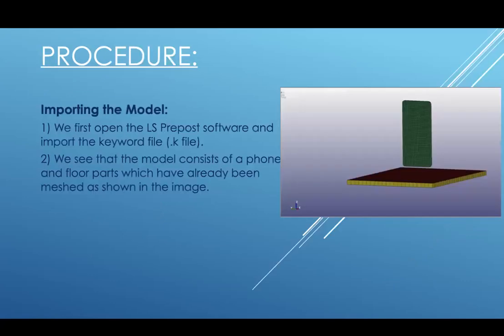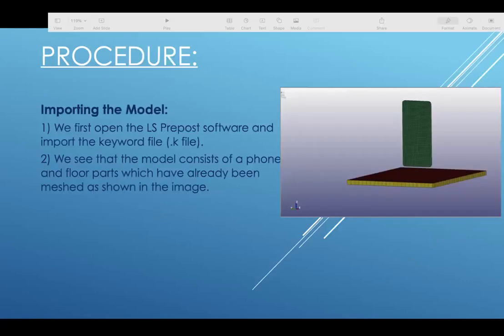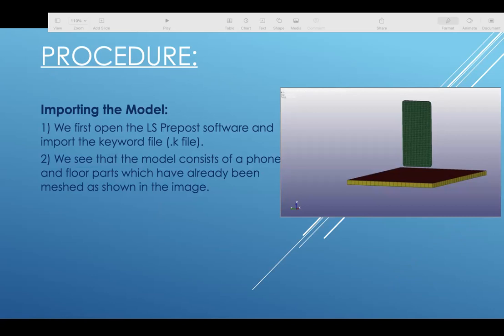The procedure begins with importing the model. First we are going to open the LS Prepost software and then import the keyword file, the dot K file. We see that the model consists of a phone and floor parts which have already been meshed as shown in the image.